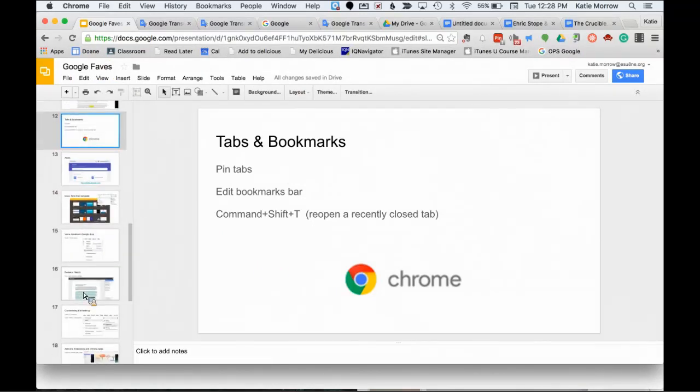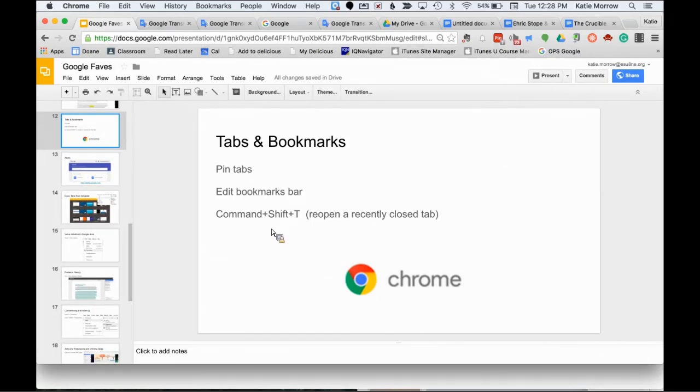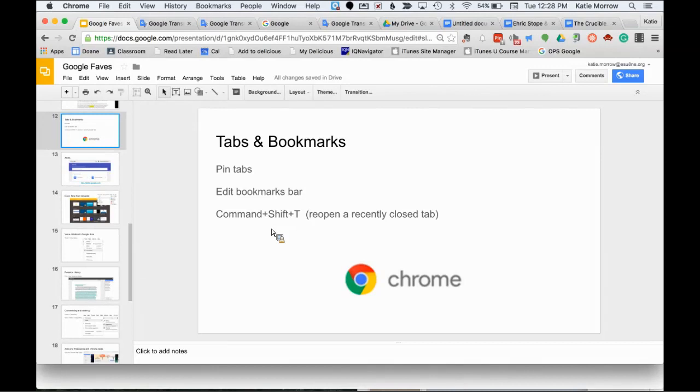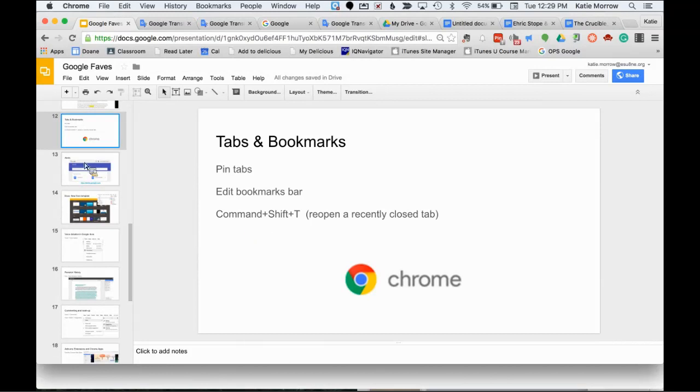You can also edit your bookmarks bar. If you set any of these URLs to be a bookmark in your bookmarks bar, then you can definitely move them around and you can edit them by changing the name to be something else and maybe shortening it or explaining it a little bit better so that you can get more out of your bookmarks bar.